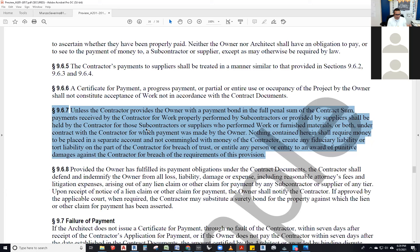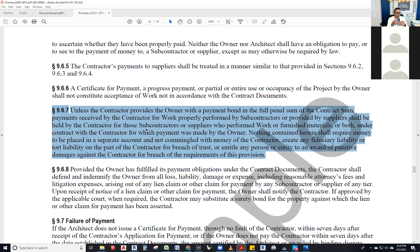Things you always need to look at when certifying a payment: schedule of values, the certificate of payment, the observation report from your latest site visit, and the construction schedule — so you know what happened, what was supposed to happen, how much he's charging, and where those numbers come from. That's the process for understanding whether to certify the full amount, reject the payment, or certify a different amount.